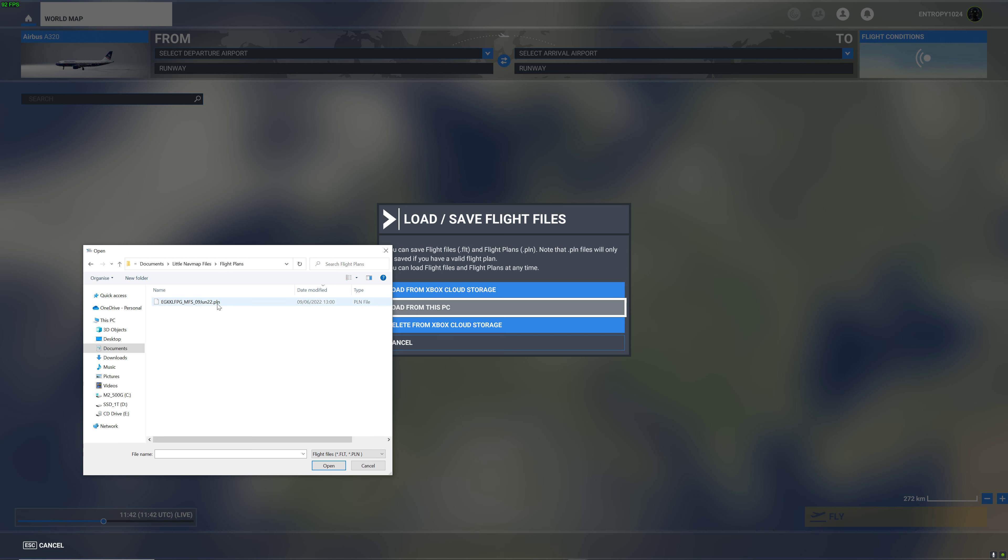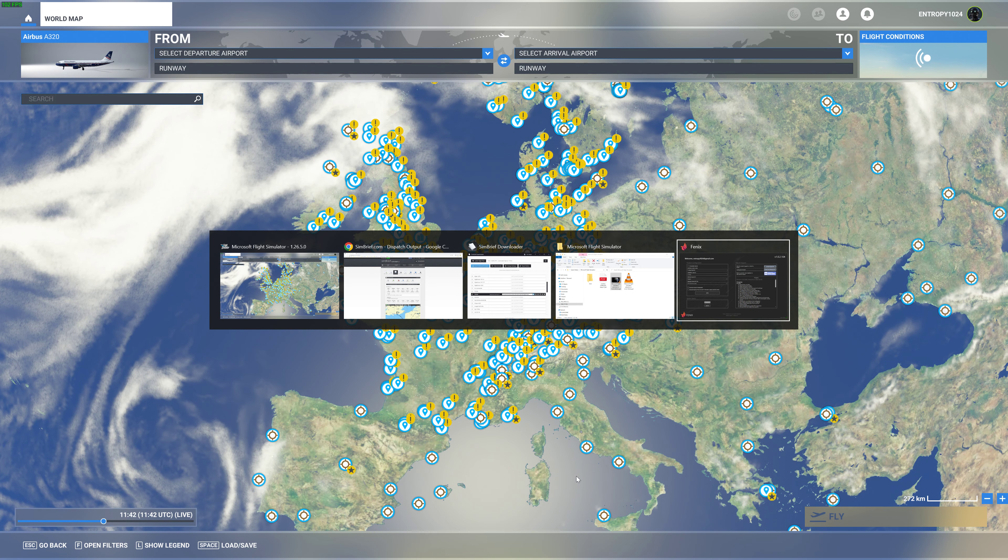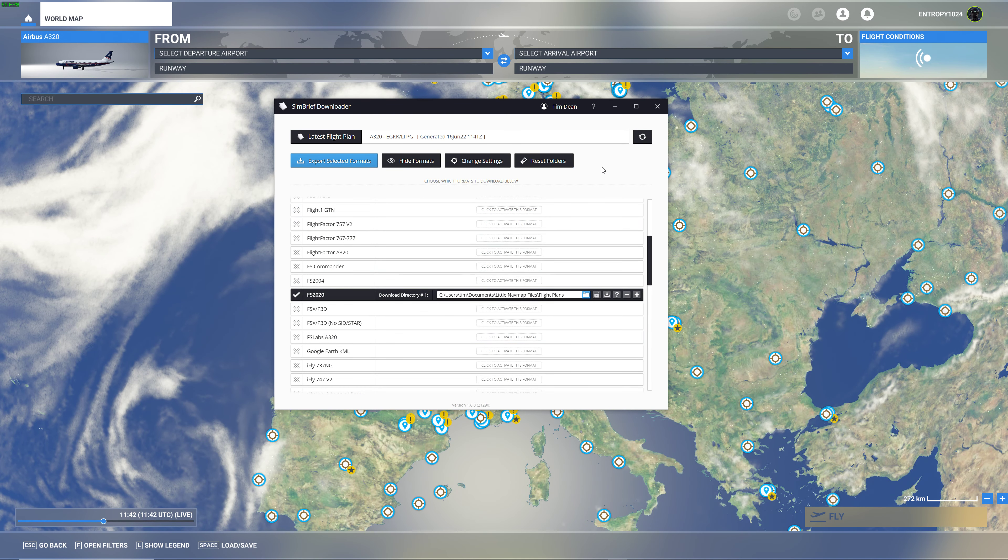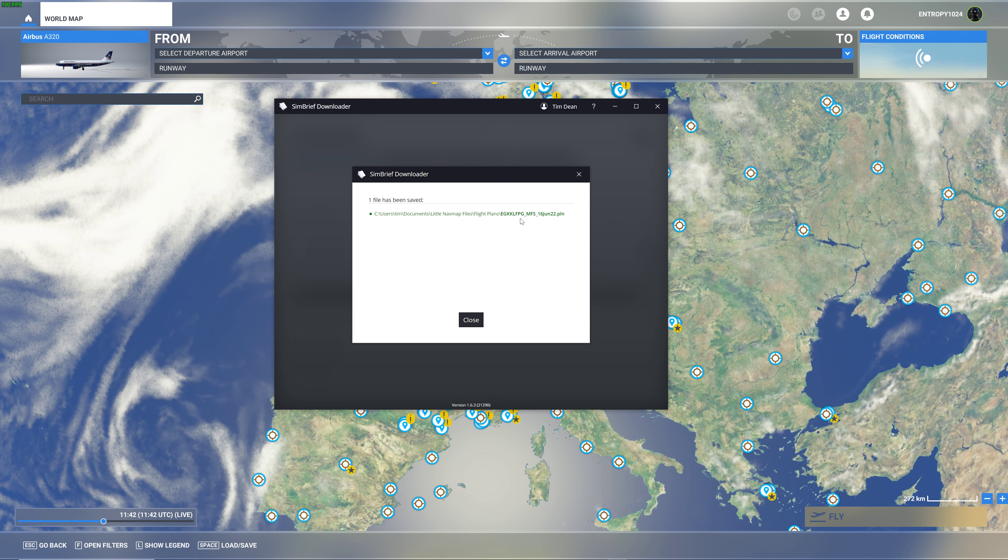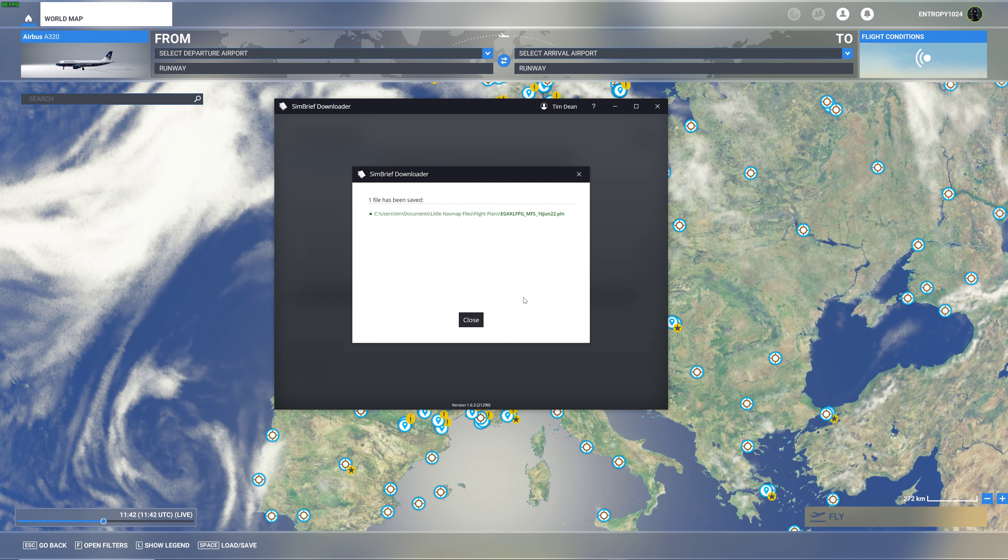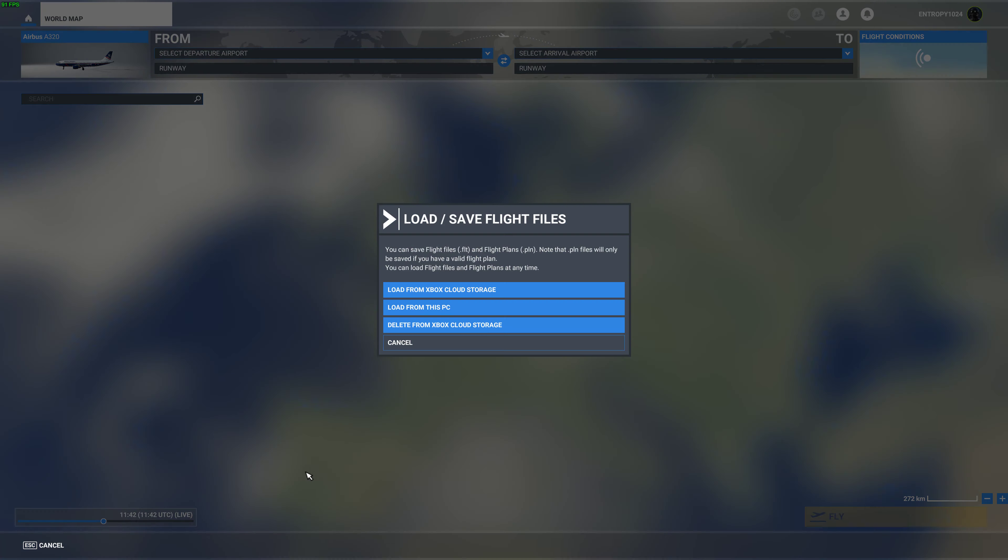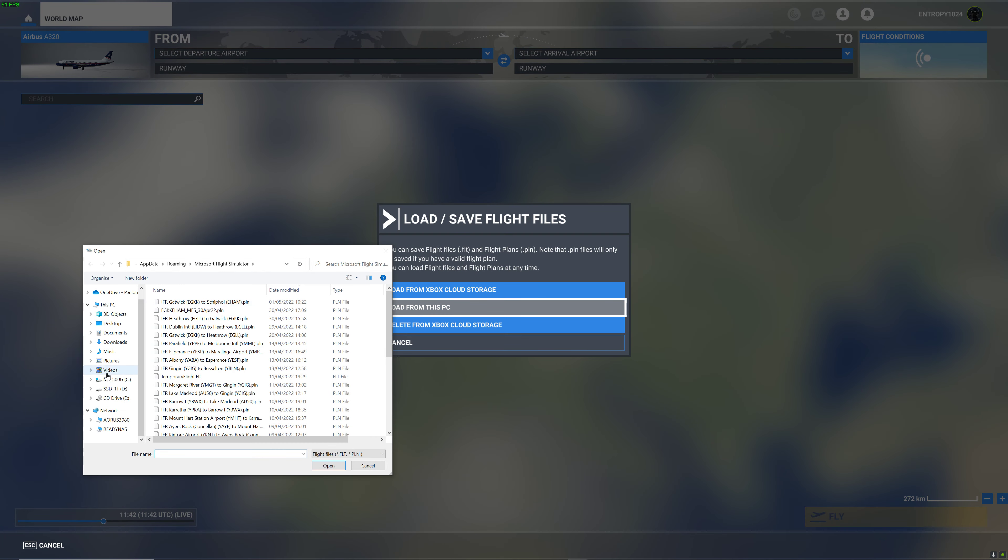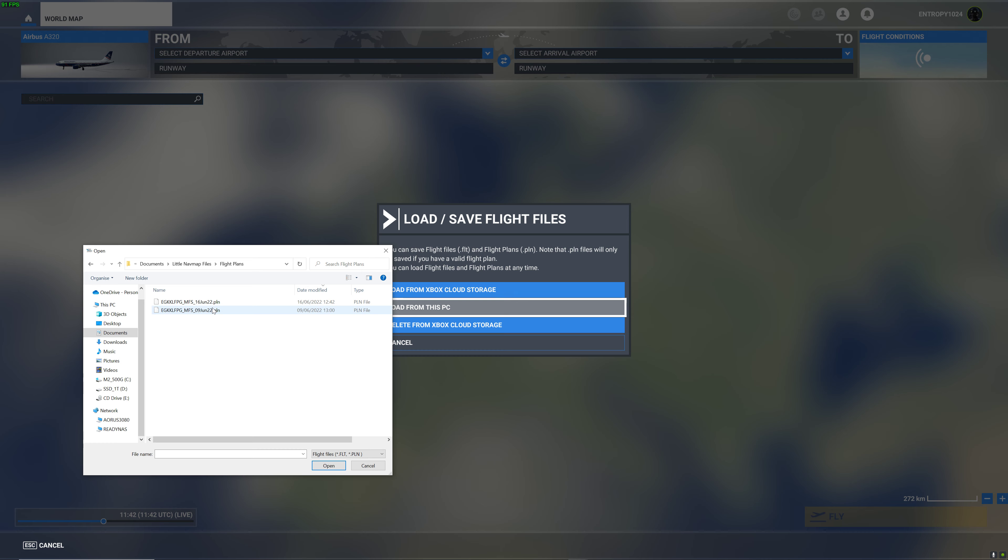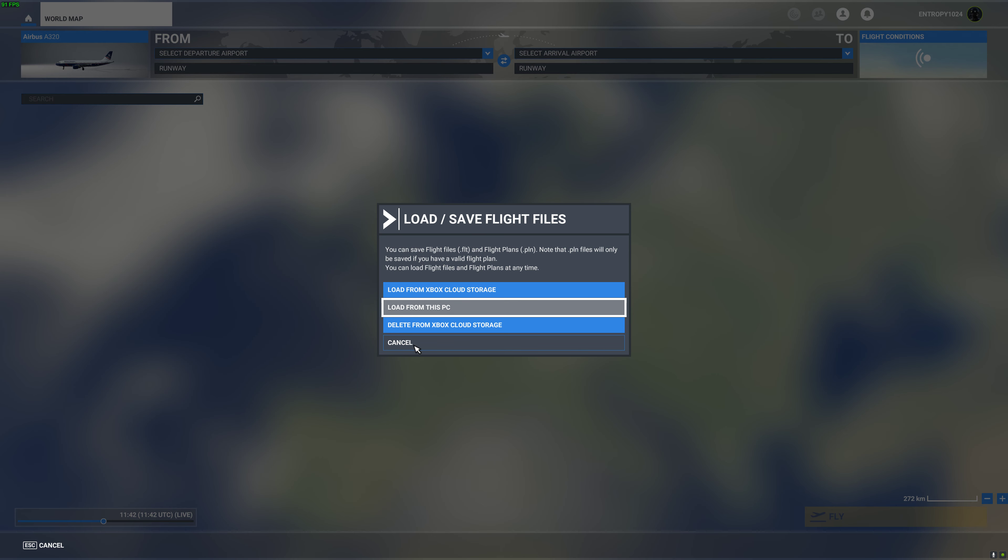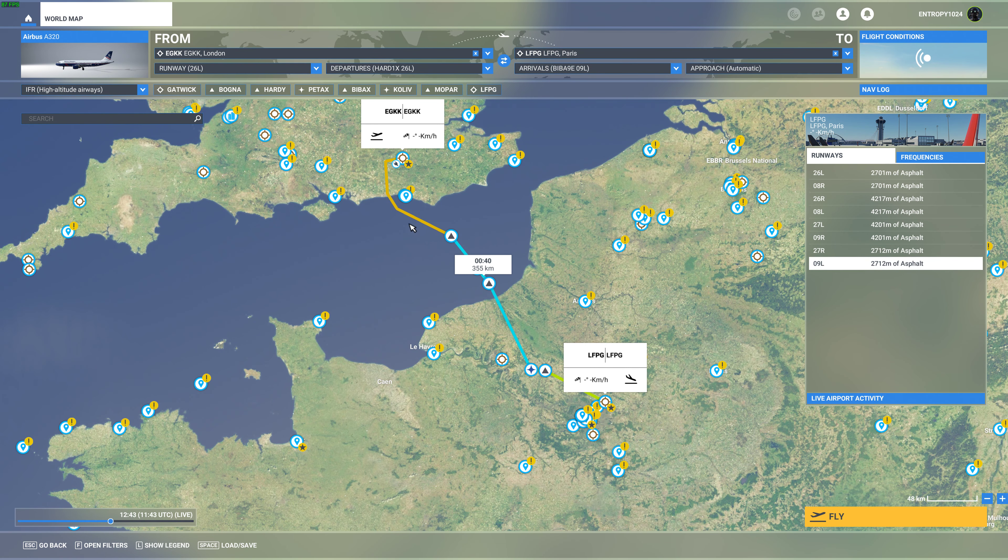Hopefully if I go to here now, we can say load, save, load from this PC. If I go to where I've got my flight stored, that should be the one. Let's go back, try that again - load, save, load from this PC, navigate to where the flight plan is. That should now load the flight plan we created in SimBrief into Microsoft Flight Sim. So there it is, it looks legit.